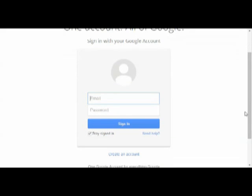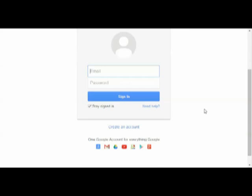If not, then you need to sign in with a Google account you've already got, or if you haven't got a Google account already, you need to create an account. I'm going to go through the create an account process, clicking here.